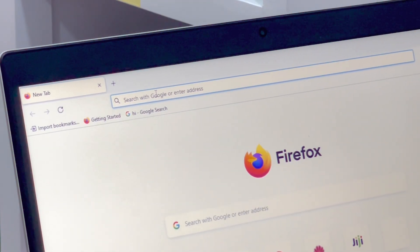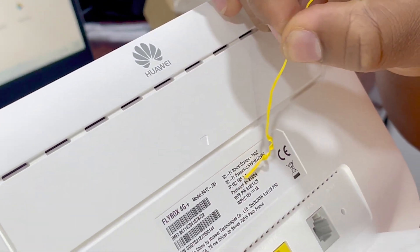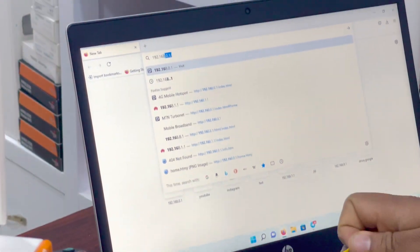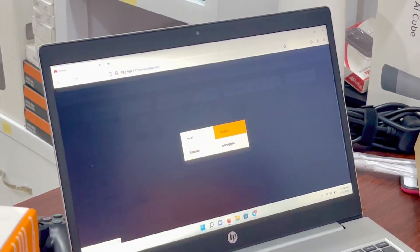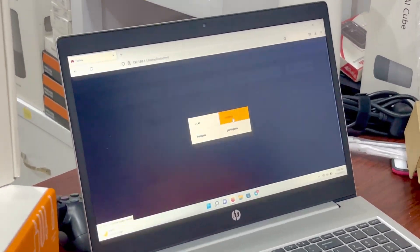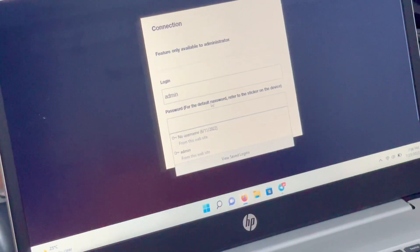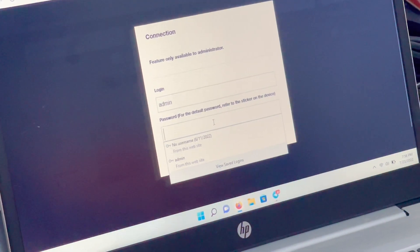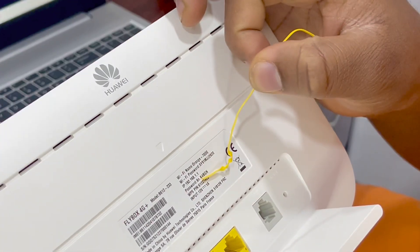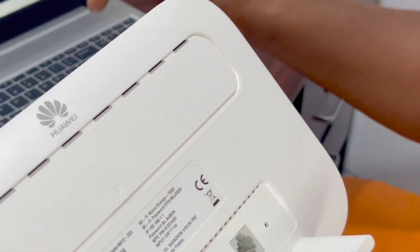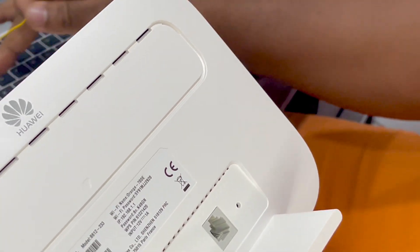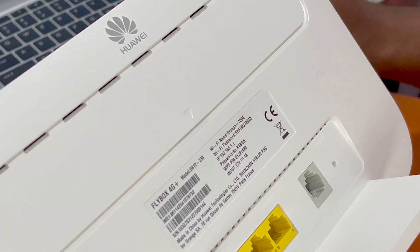First of all, open your browser and enter the IP address — these numbers: 192.168.1.1. The page has opened, so we select language and select English. This page is asking for a password. We are not going to use the Wi-Fi password; we'll use the password that's listed separately under the Wi-Fi password on the card. Look at this closely: 8, small n, full stop, capital K.